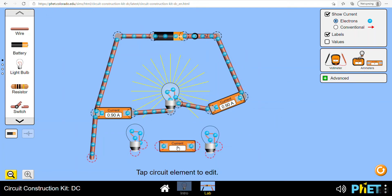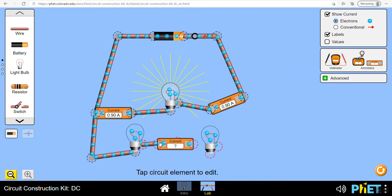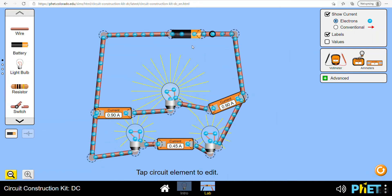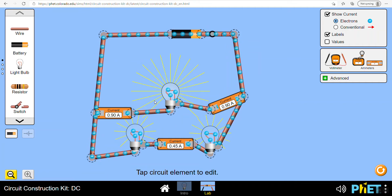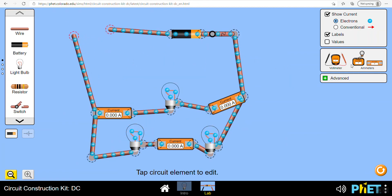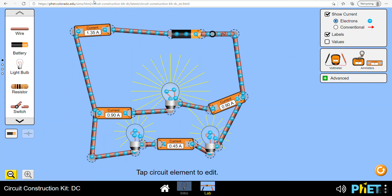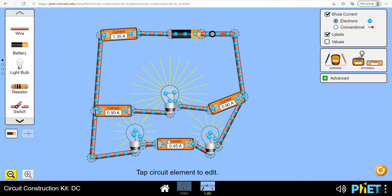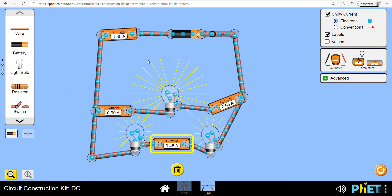Now let's add another loop with a bulb here and a bulb here, and stick an ammeter between them. When we go parallel, we've got a different thing - current in a single loop is going to be the same, but current on different branches doesn't have to be. We've got 1.35 amps coming out of the battery, 0.9 on the middle loop and 0.45 on the bottom, which makes sense because the battery current equals the sum of the branch currents.